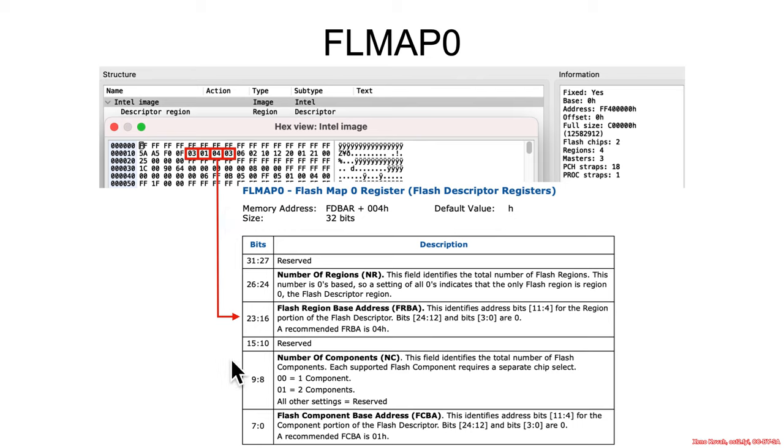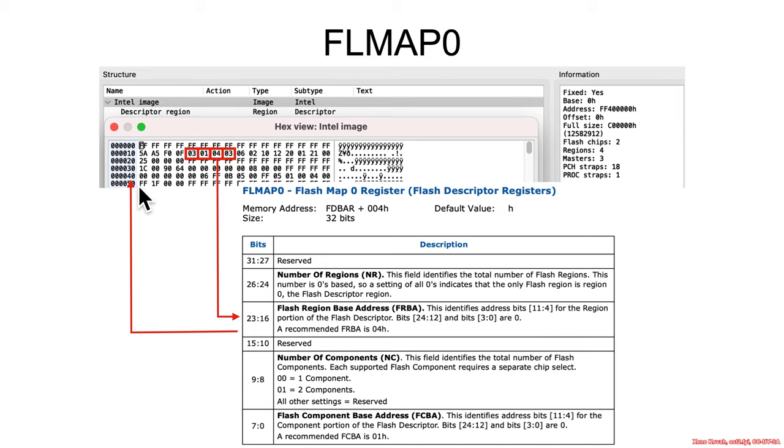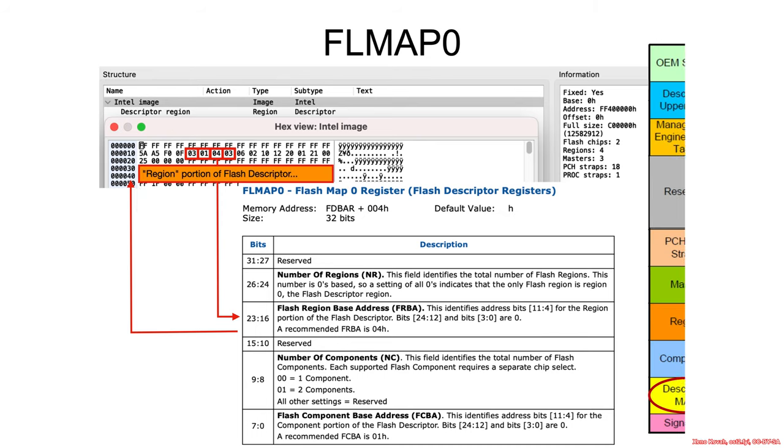Next byte, 4. This is the flash region base address. The region is again one of those next chunks of the flash descriptor, and this once again does the bits 11 through 4 and the least significant bits are 0. So again, shift it left by 4, and that tells you that 40 is where you will see the region portion of the flash descriptor starting. So like so. That is the pointer to the region section.